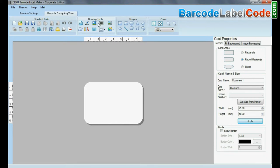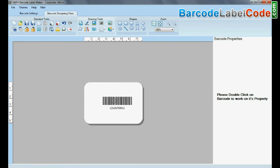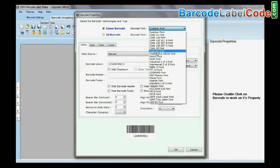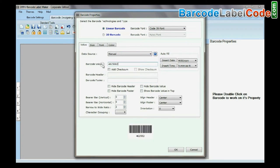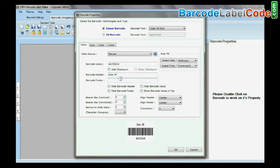Select Barcode from Drawing Tools. Double-click on Barcode and select barcode font. Type the barcode value, header, and footer.